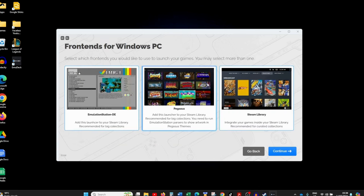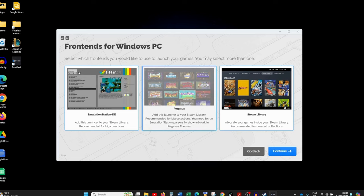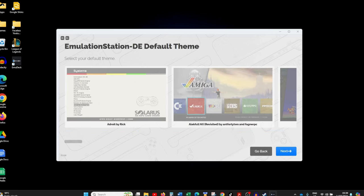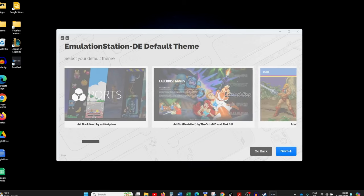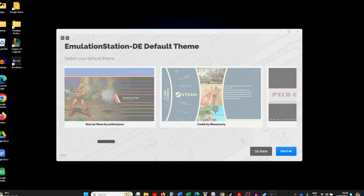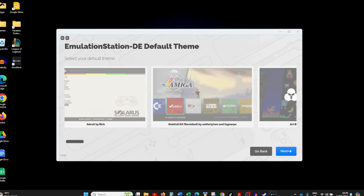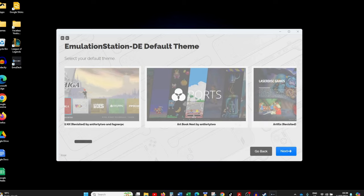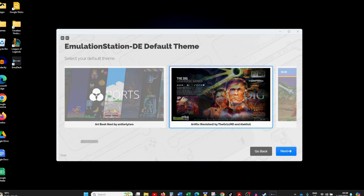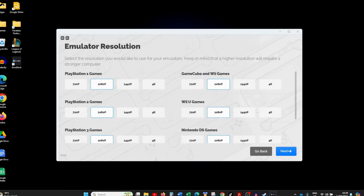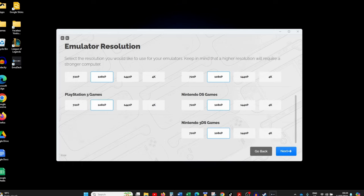Next we'll choose our front end. You need to select the Steam library — having looked at Emulation Station, we'll choose that one, so deselect Pegasus and click Continue. You'll then be asked to select the default theme for Emulation Station, which controls what the interface looks like. There are quite a few options — my personal preference is Artflix Revisited, so I'll select that and click Next.